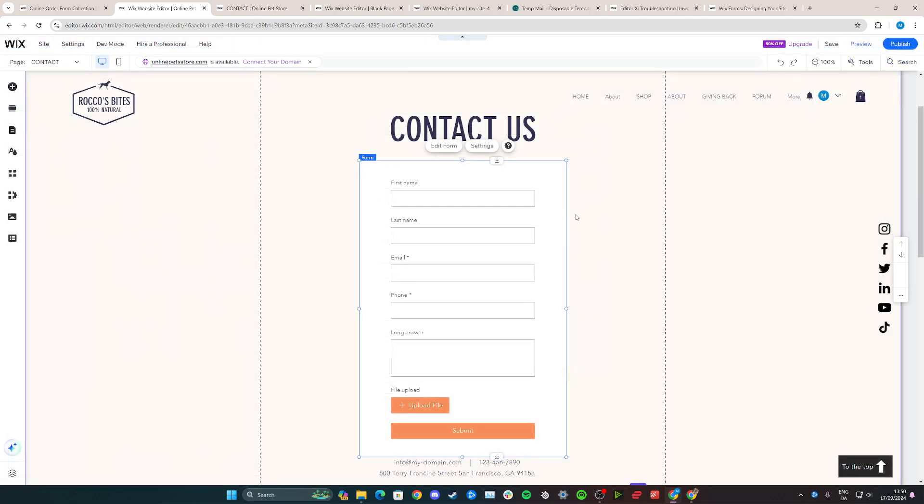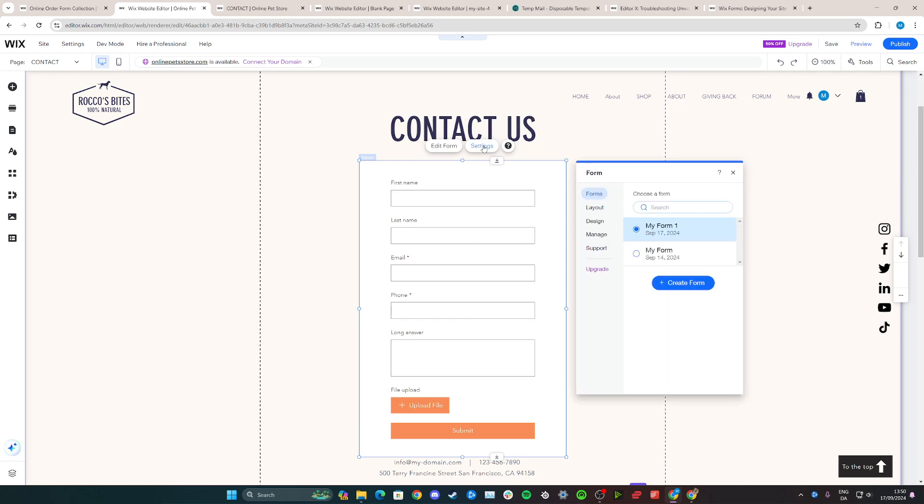Simply go up and across here and now we have the form here on the website. From here you need to click on settings to actually go and customize the form and the look of it.